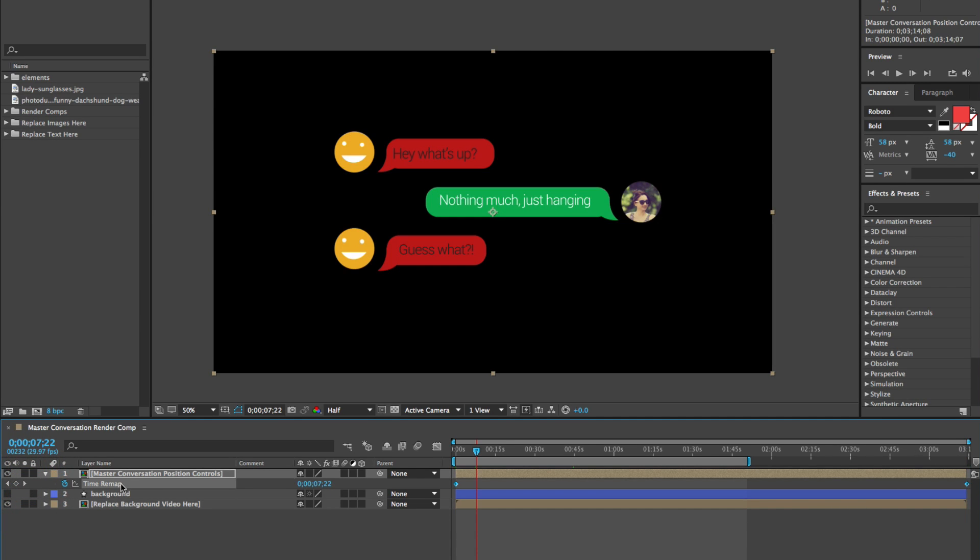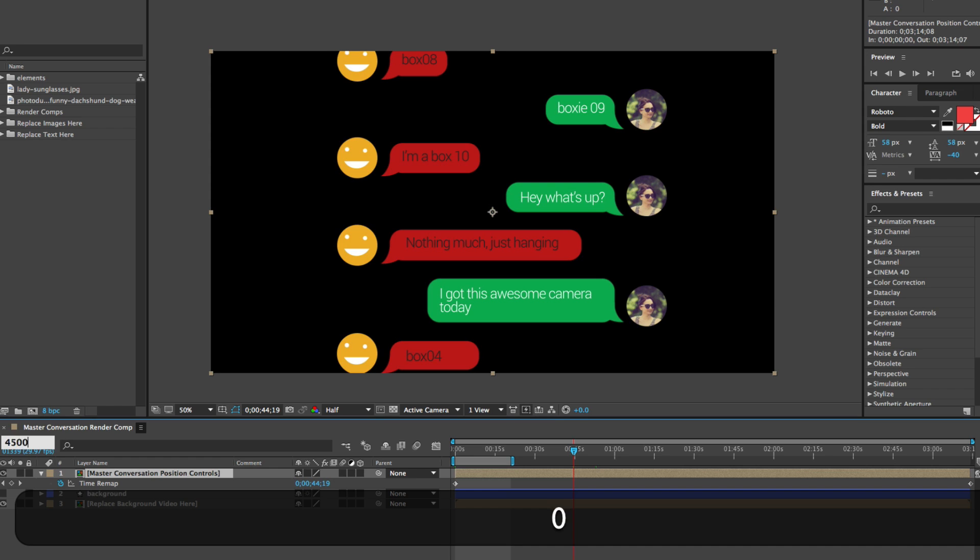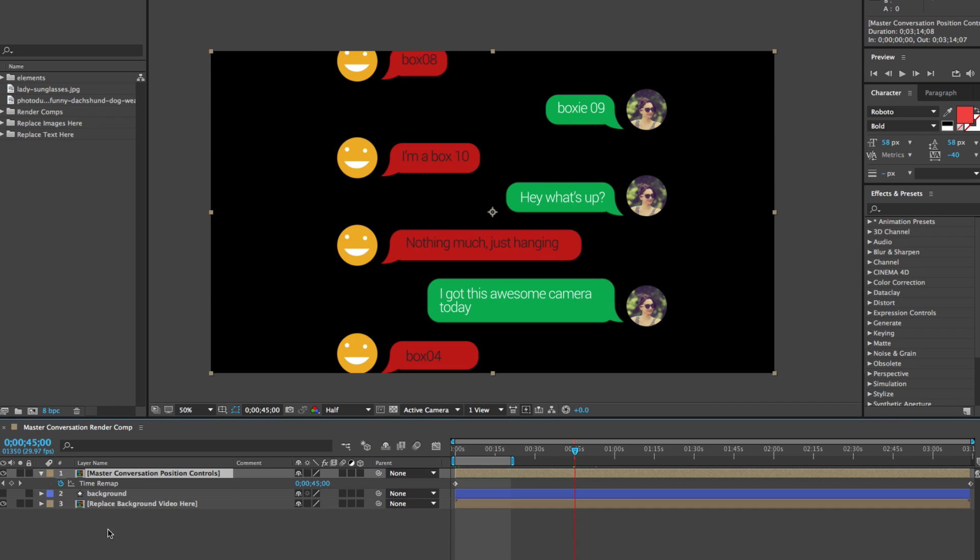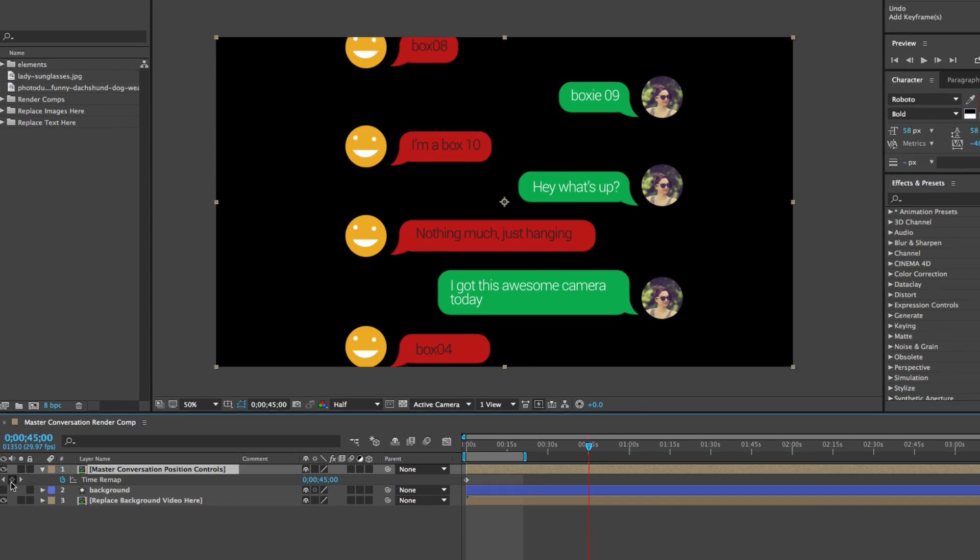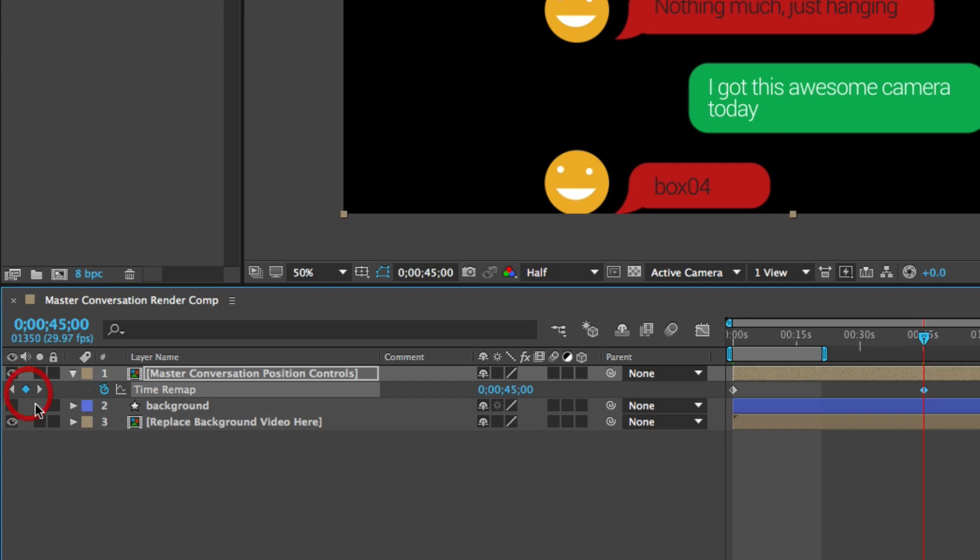So what this does is gives you the ability to animate time. We're going to go to our timecode display in our timeline and type 45. Now we're exactly at 45 seconds, and now we're going to add a keyframe. All you do is just click this diamond in the timeline.